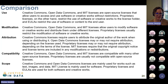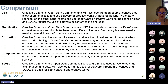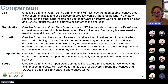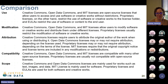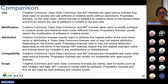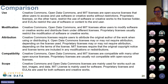Creative Commons, Open Data Commons, and MIT licenses are all compatible with each other and with many other open source licenses. Proprietary licenses are usually not compatible because they are proprietary. As far as scope goes, Creative Commons and Open Data Commons licenses are mainly used for work such as text, images, and data. MIT licenses are more commonly used for software, while proprietary licenses and end user license agreements can be used for both software and creative works.